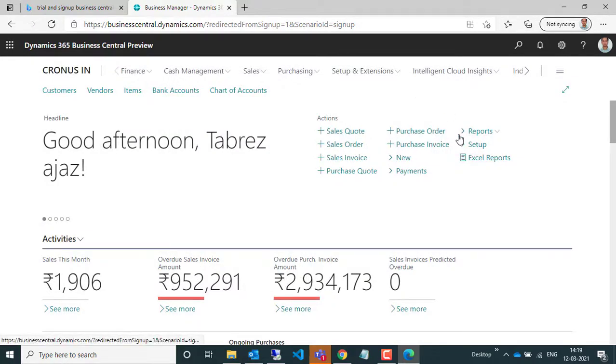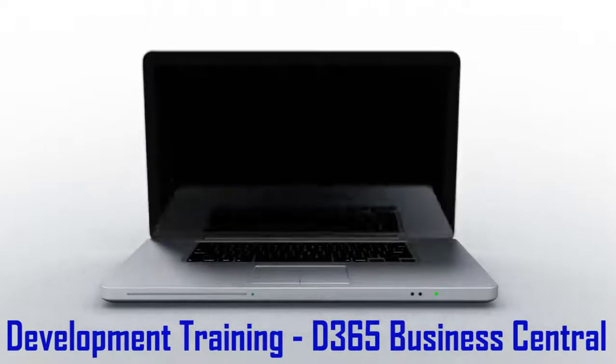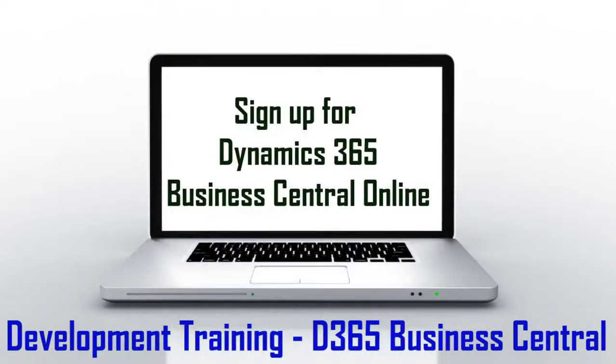So I hope you understand now how you can sign up for Dynamics 365 Business Central online using your work account.